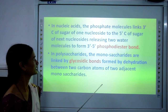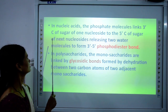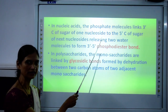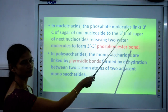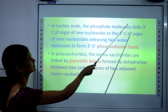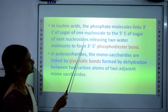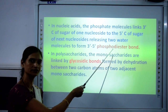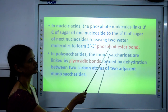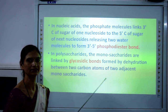Now let us talk about nucleic acids. A phosphate molecule links the 3-prime end (third carbon) of the sugar of one nucleoside to the 5-prime end (fifth carbon) of the sugar of the next nucleoside. So the phosphate group attaches at the 3-prime end and the next nucleoside attaches at the 5-prime carbon. Two molecules of water are removed to form the 3-prime–5-prime phosphodiester bond. Remember: when nucleic acids combine, they form phosphodiester bonds.